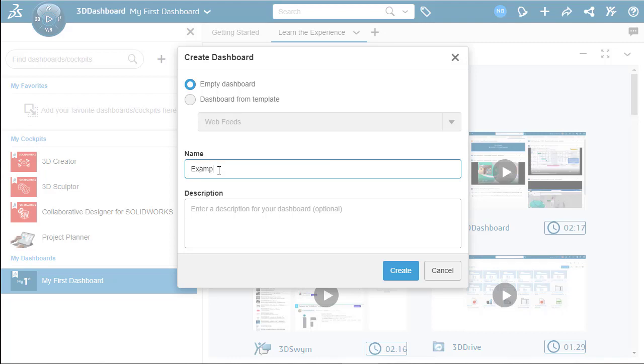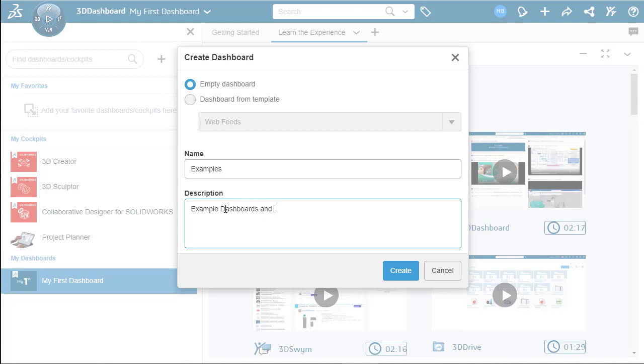We're going to name it Examples and then we'll type a brief description stating that we're making examples of the different dashboards and tabs. Once that is done, we can hit Create and that will create our new dashboard.